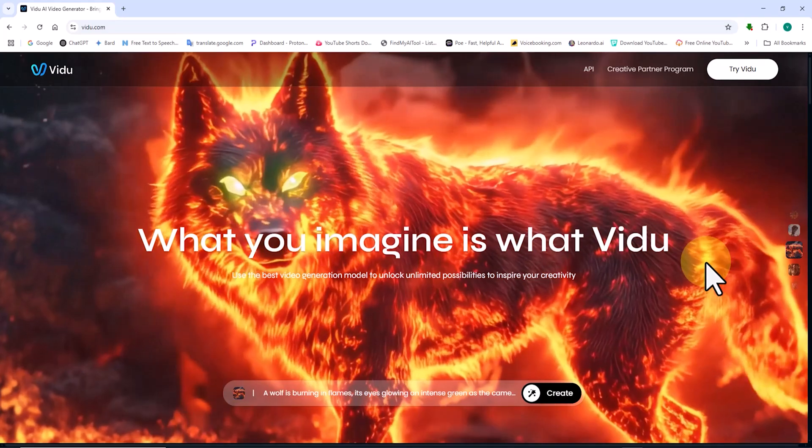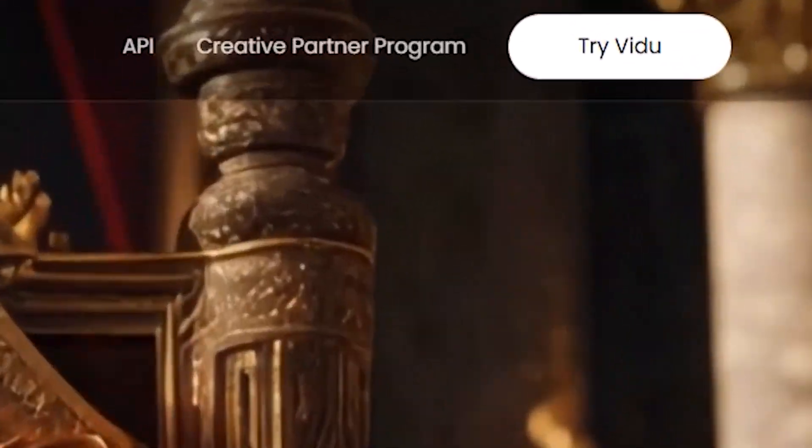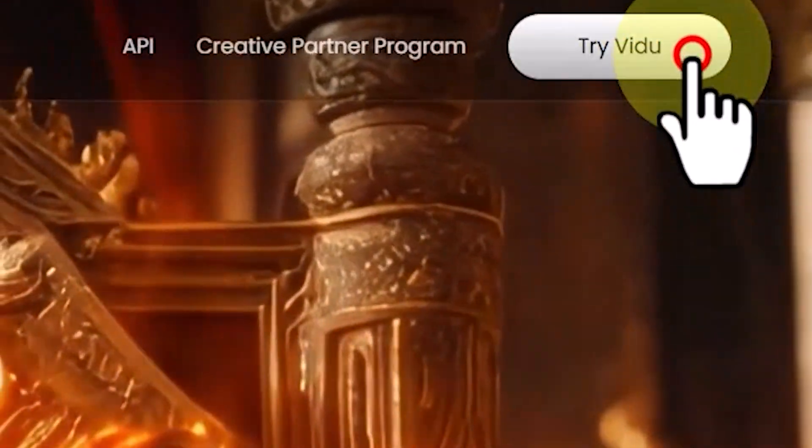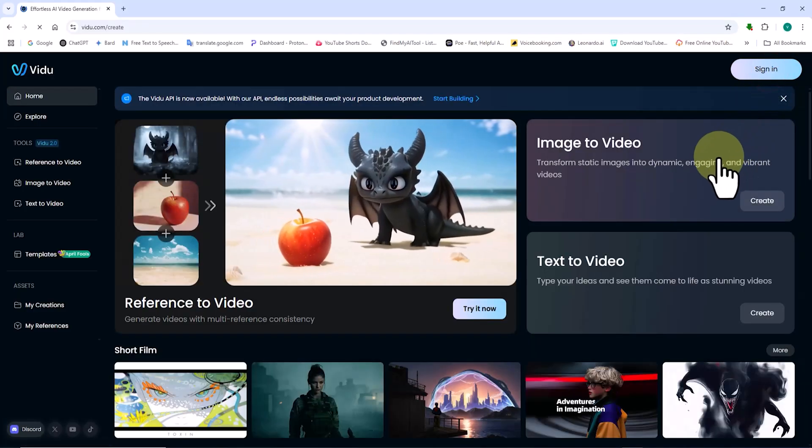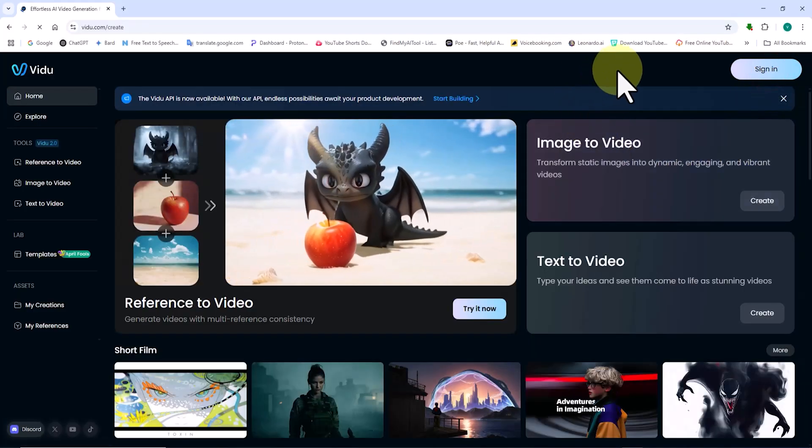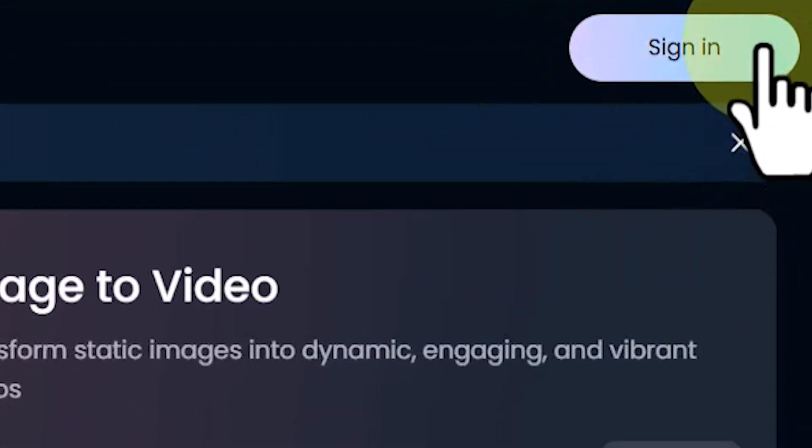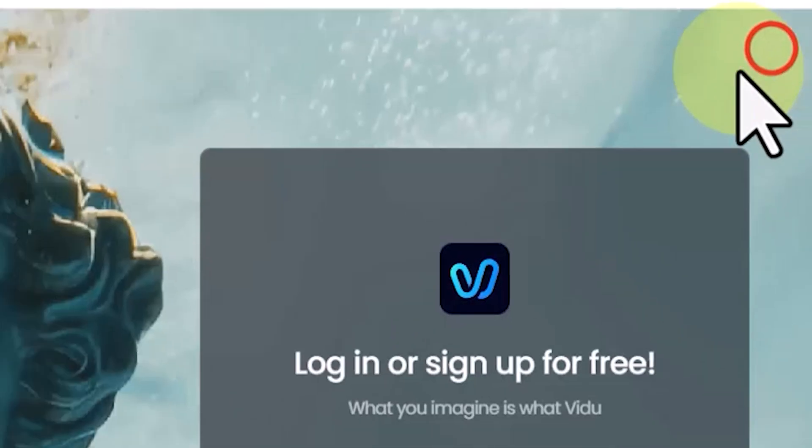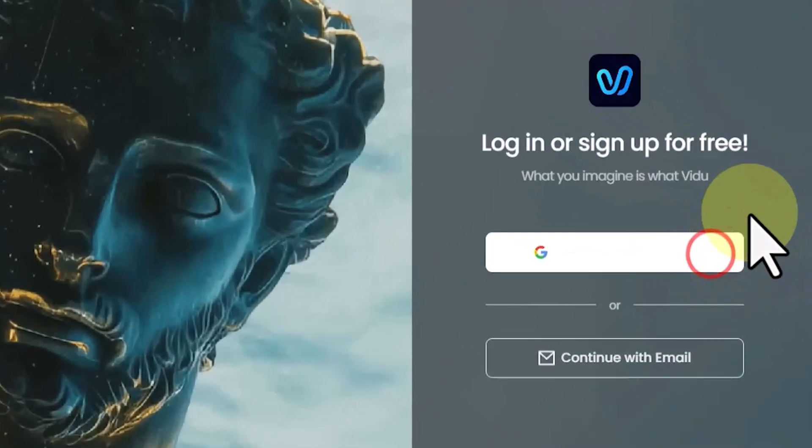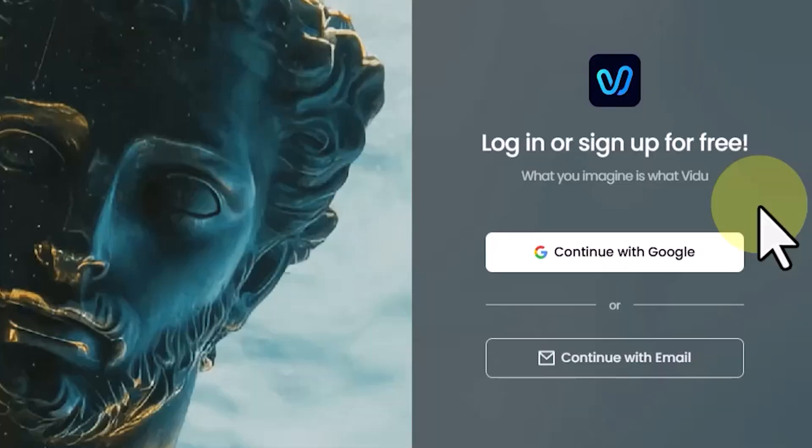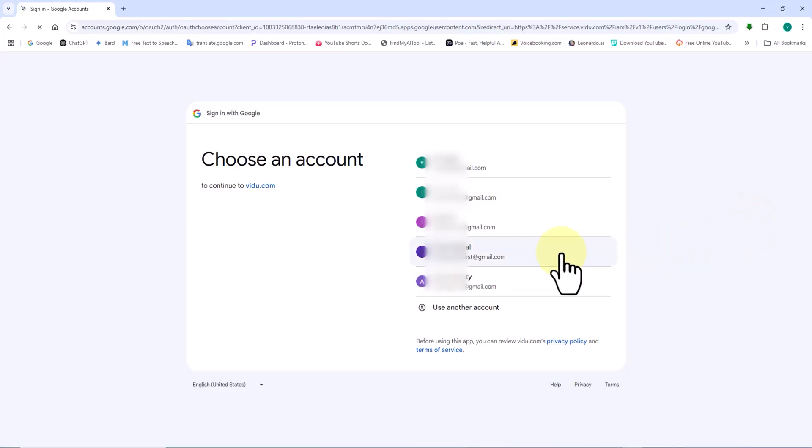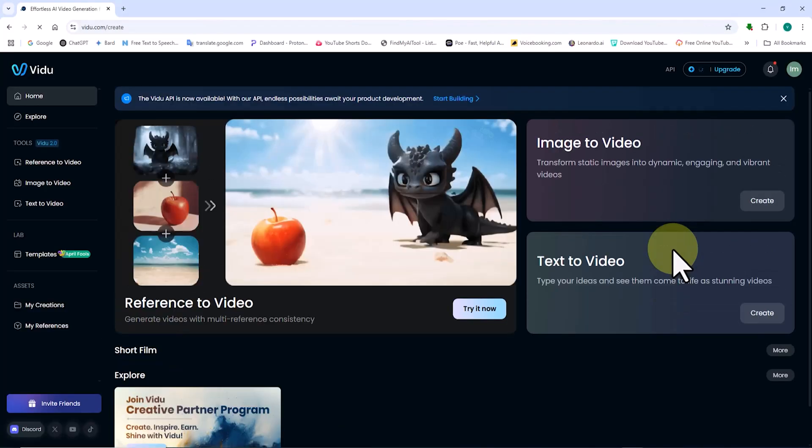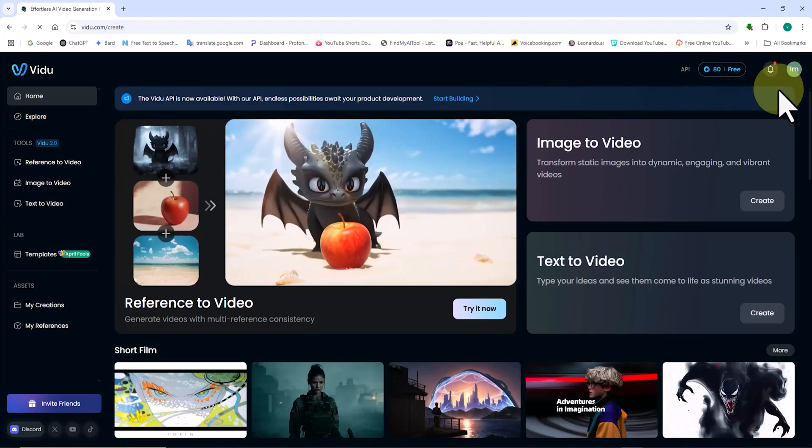You need to create an account. Click on the Try Video button located at the top right corner. On the new page, click Sign In. You can log in using your Google account or personal email. I prefer clicking on Continue with Google, then selecting one of my logged in Gmail accounts to proceed.